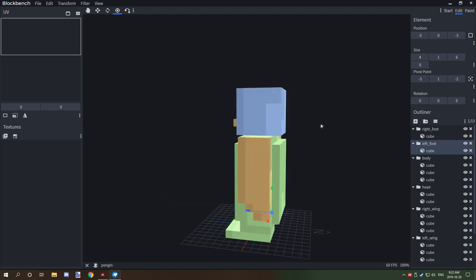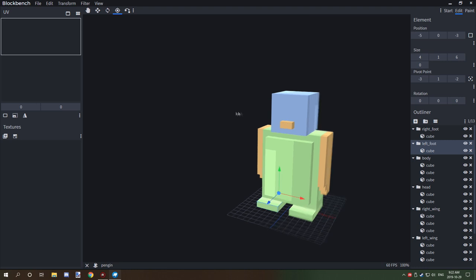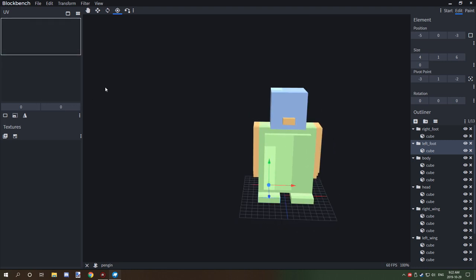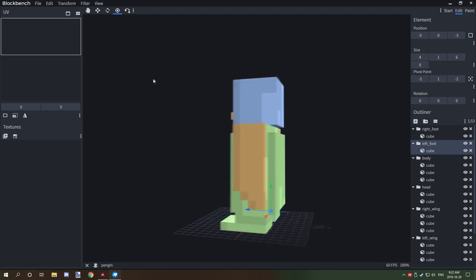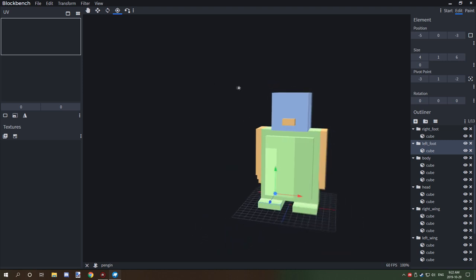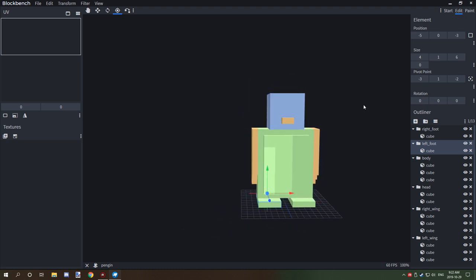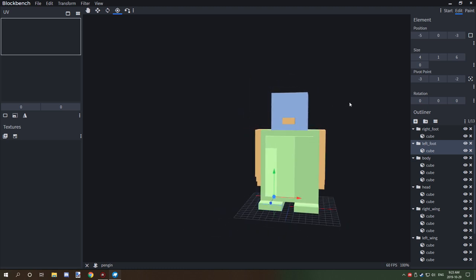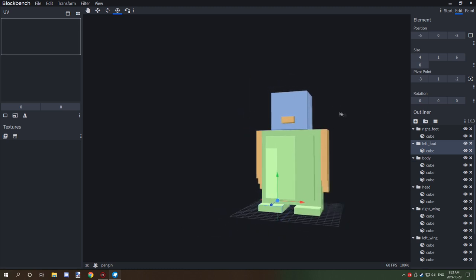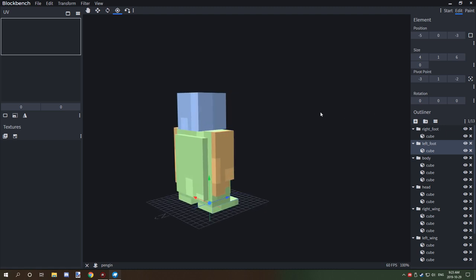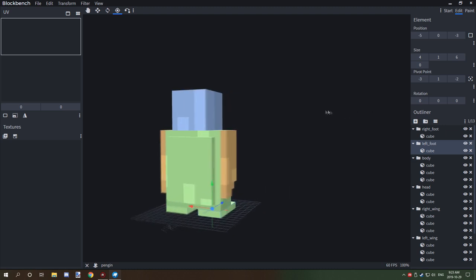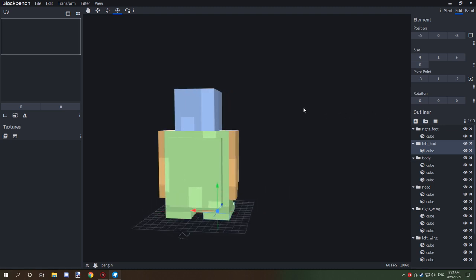That's basically how you set up pivot points and model a quick penguin. In the next episode we'll work on UV mapping and getting all the textures set up so you can export it. Hopefully you guys found this tutorial useful — if you're new to my channel don't forget to subscribe, comment below, rate the video, and I'll see you guys next time. Thanks for watching, peace out!